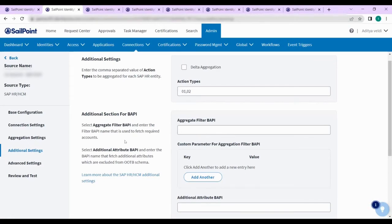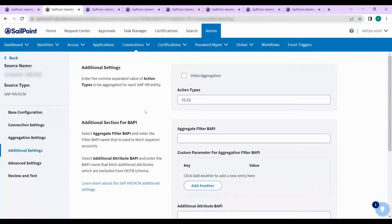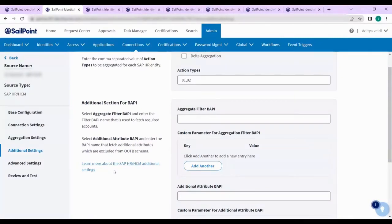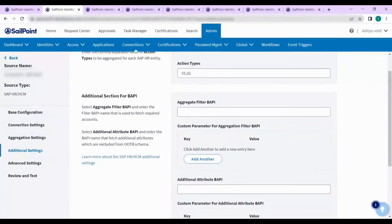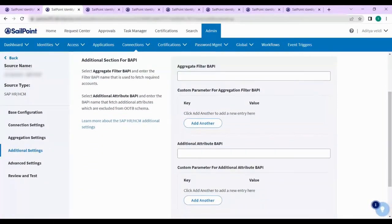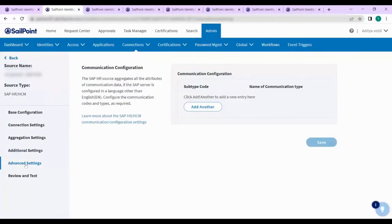If you want, you can use the delta aggregation and also fill the BAPI values. Once you save the BAPI aggregation filters, additional attribute values, and delta aggregation if needed, save the configuration and move on to advanced settings.